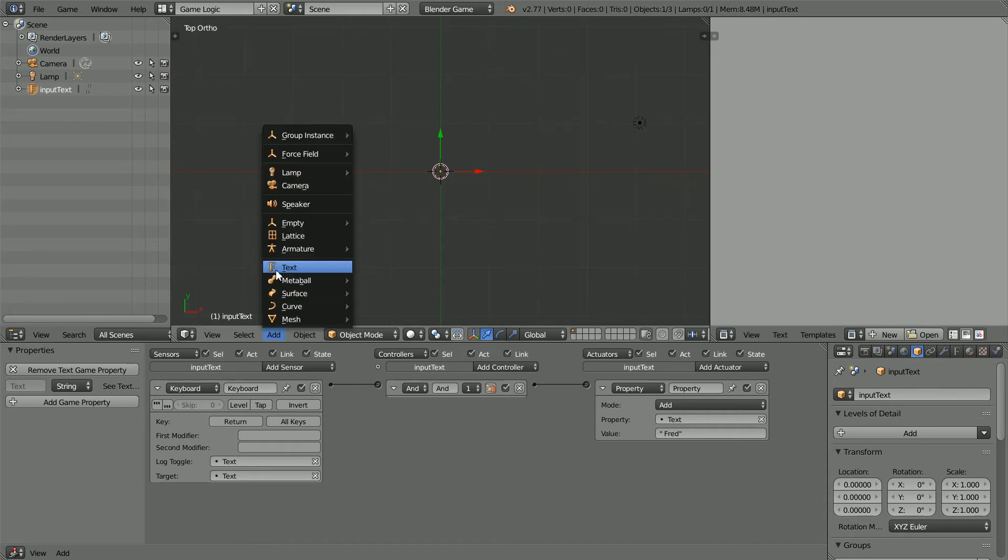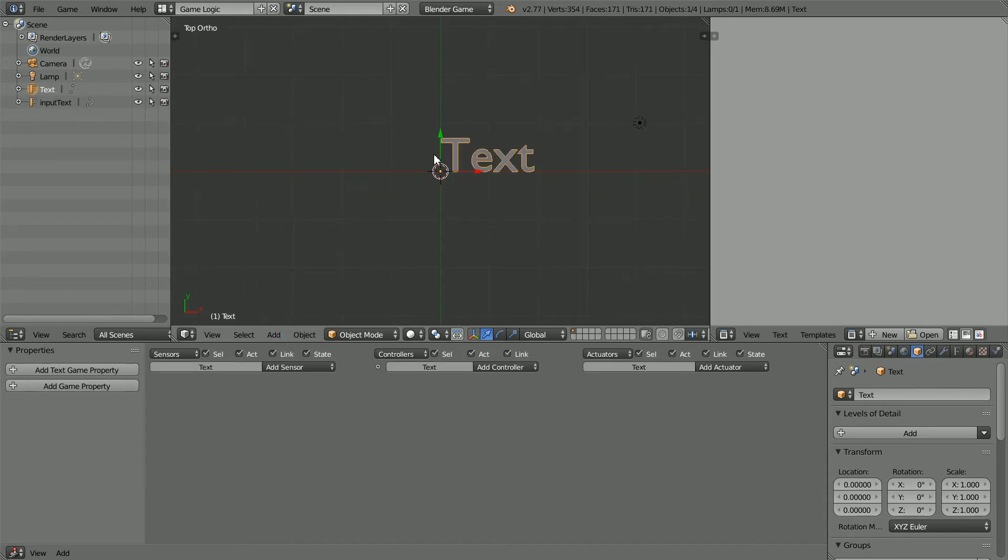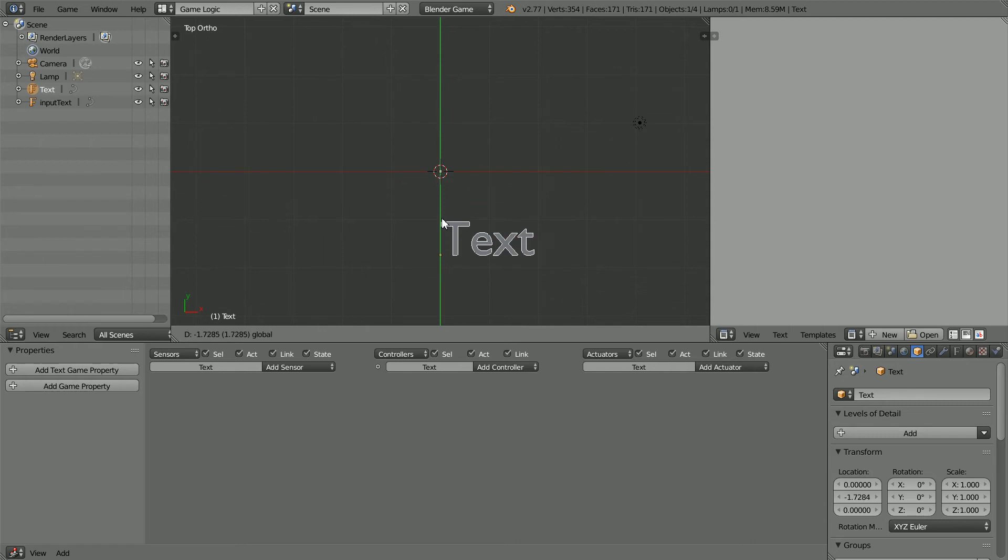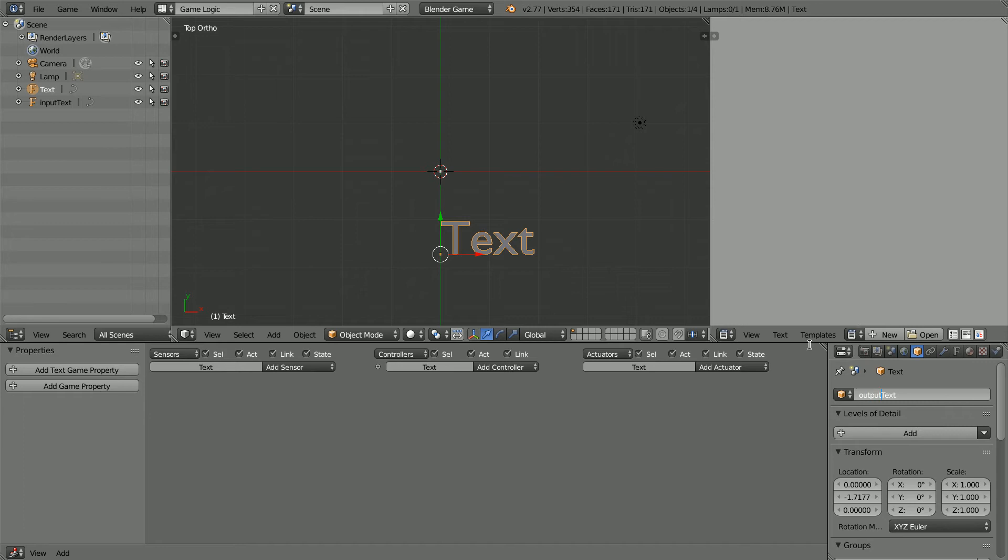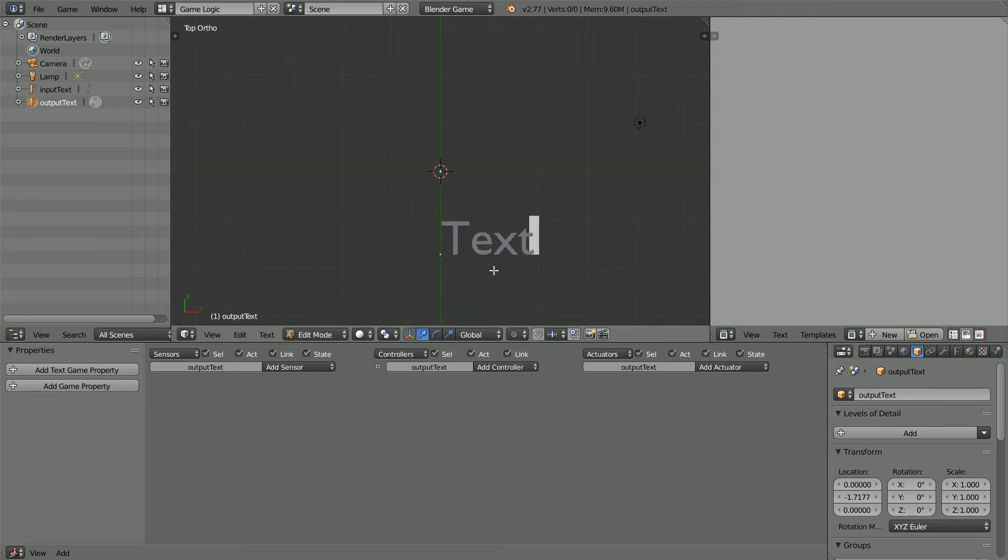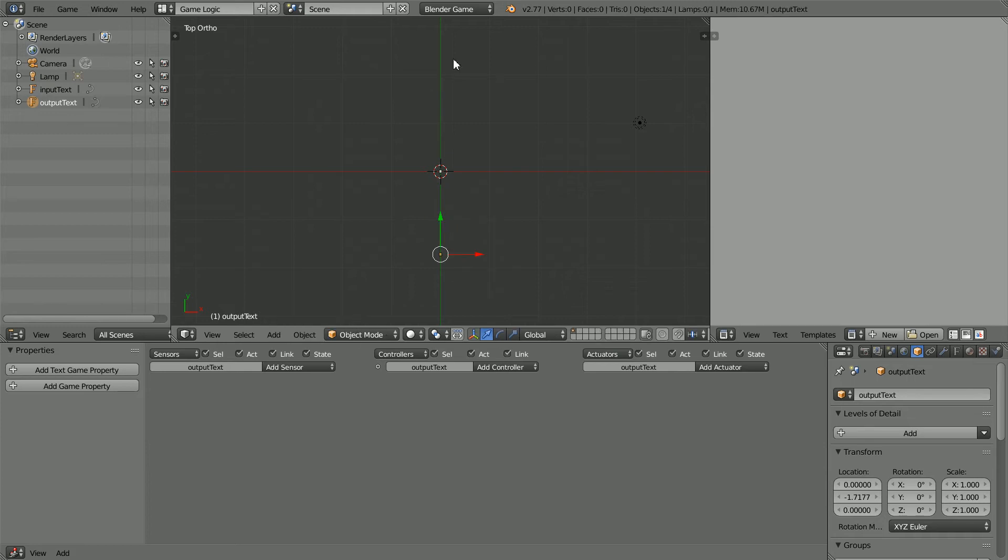Add Text. Use the tip of the green arrow to move the text down. Call the text Output Text. Go into Edit Mode and set the initial value to Empty String. Back into Object Mode.